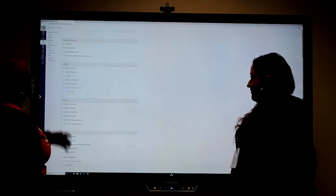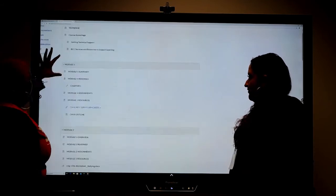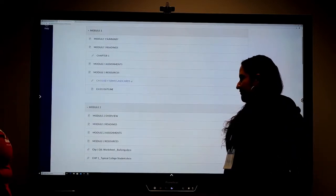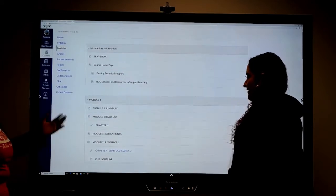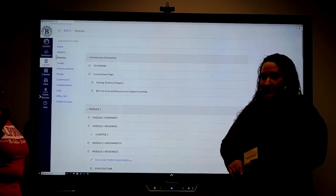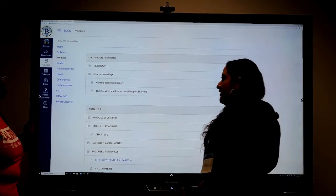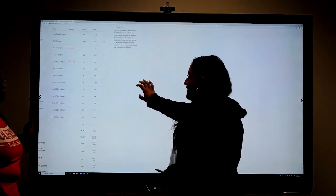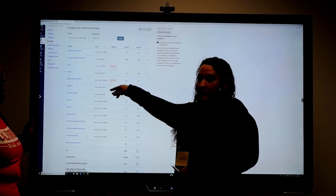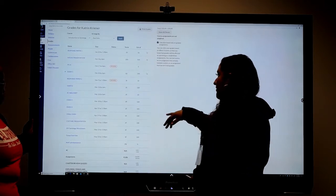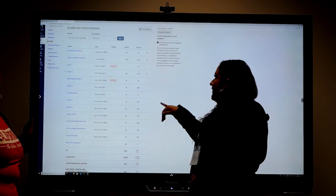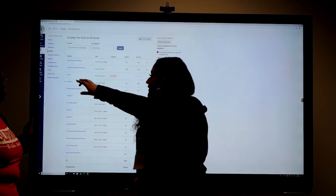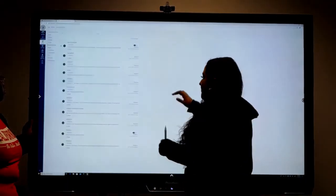Next we're going to go to modules — this tells you everything you have to do for each week. It's pretty self-explanatory: whatever it says, you have to do for that specific module. If you want to check on your grade, you can click your grade tab — it will show you any missing assignments in red, your scores, and what they're out of. If you feel you didn't get the score you wanted, you can always contact your teacher.